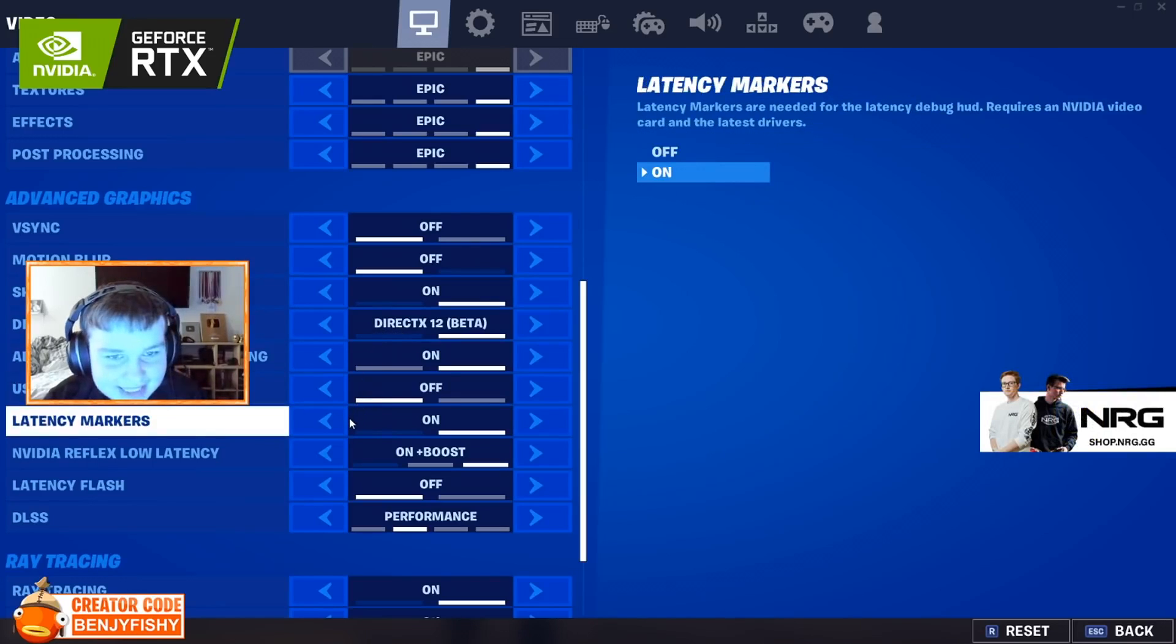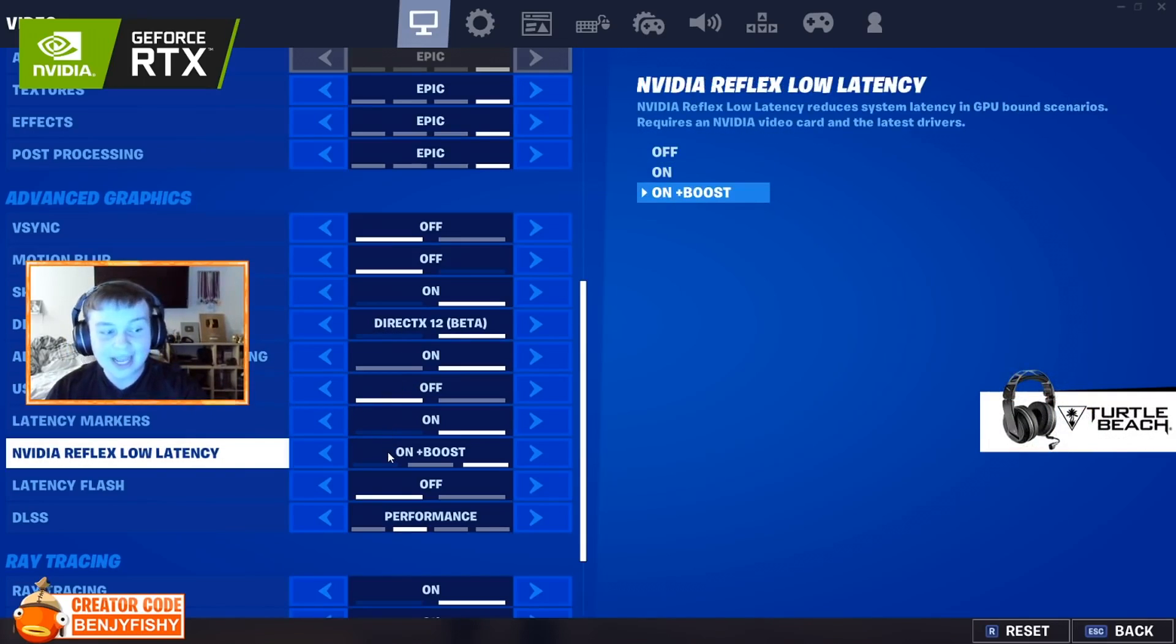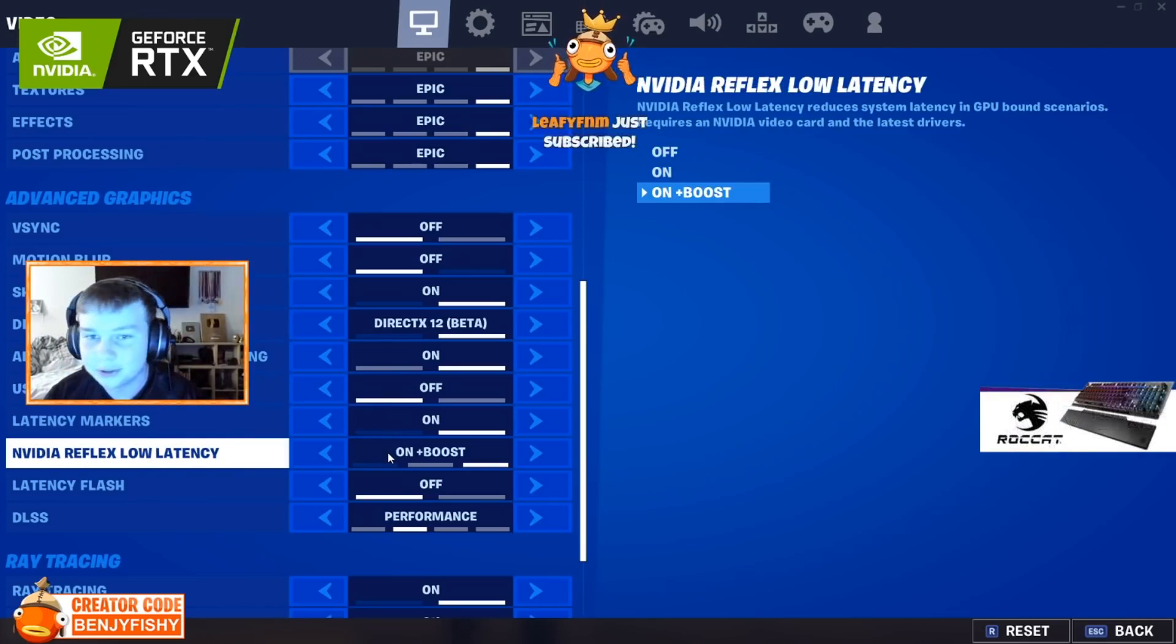There's latency markers, I don't really know what it does, but you get NVIDIA Reflex Low Latency, right, which is pretty cool.